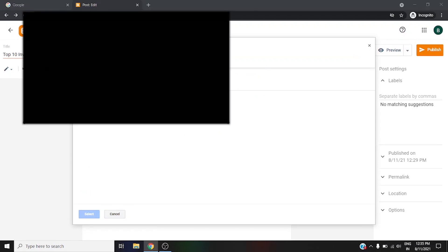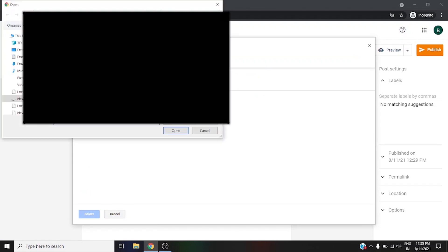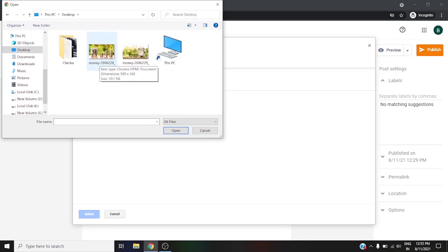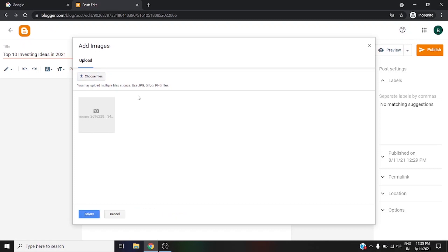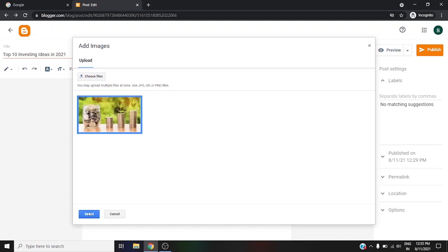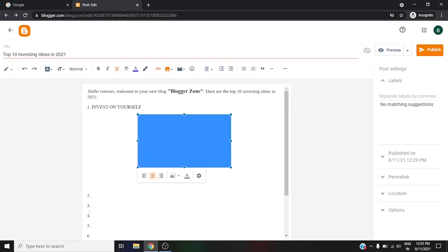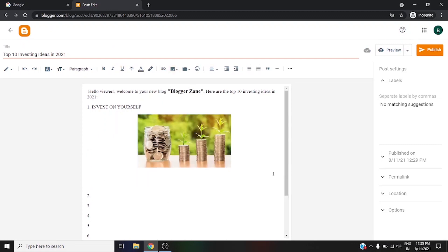For example, we have downloaded on the desktop, so we are using this option. This way, first it will upload it here and then you need to select. As you can see, we have successfully inserted the image.